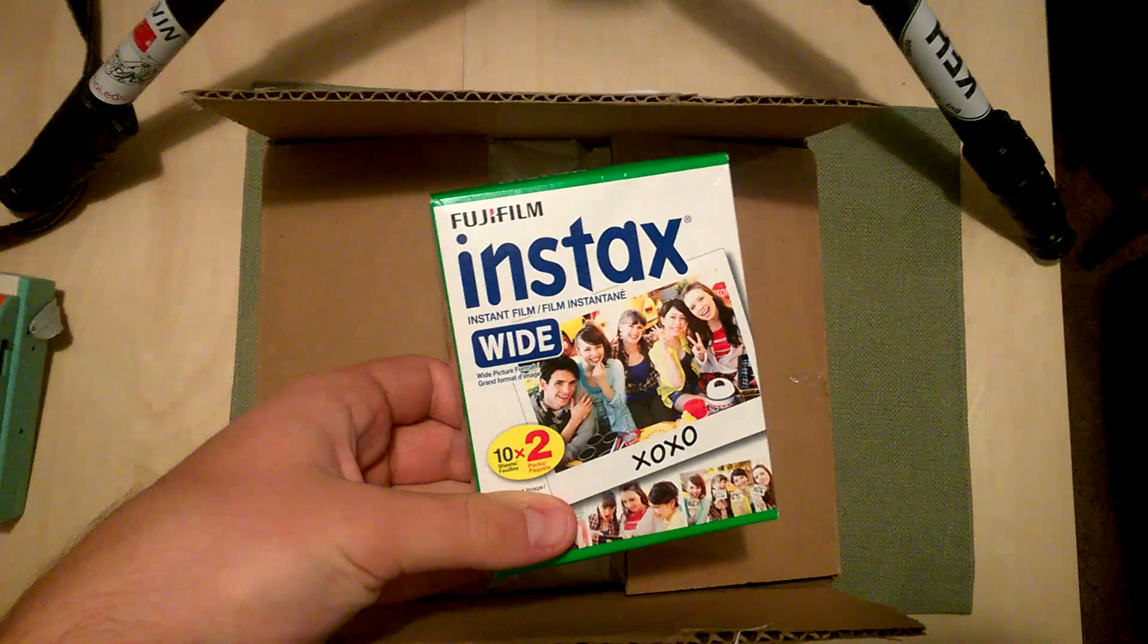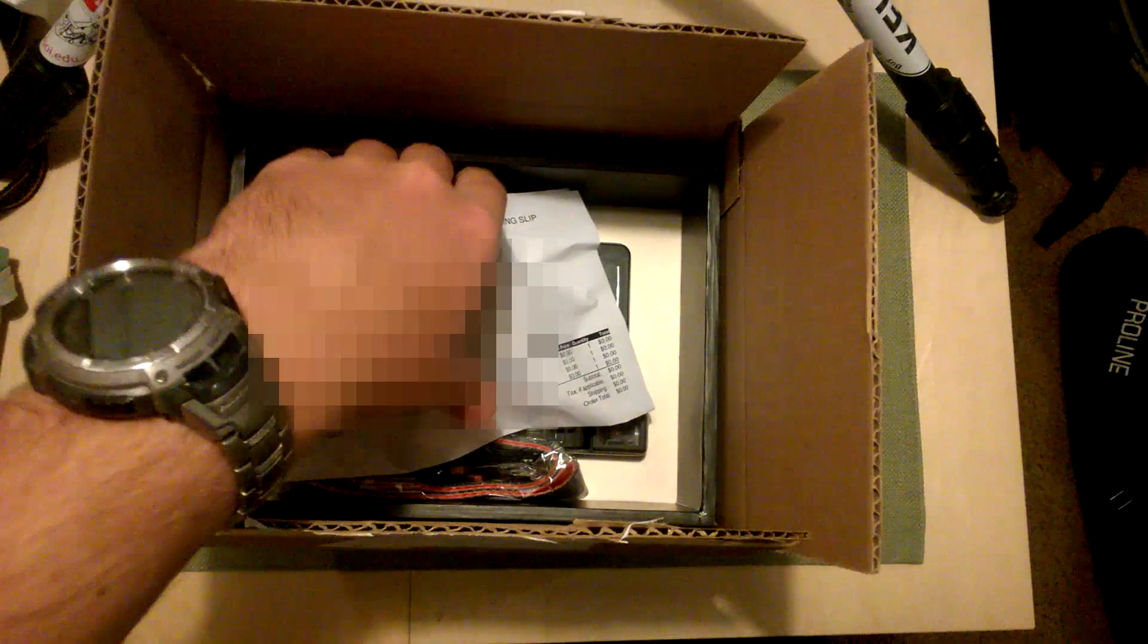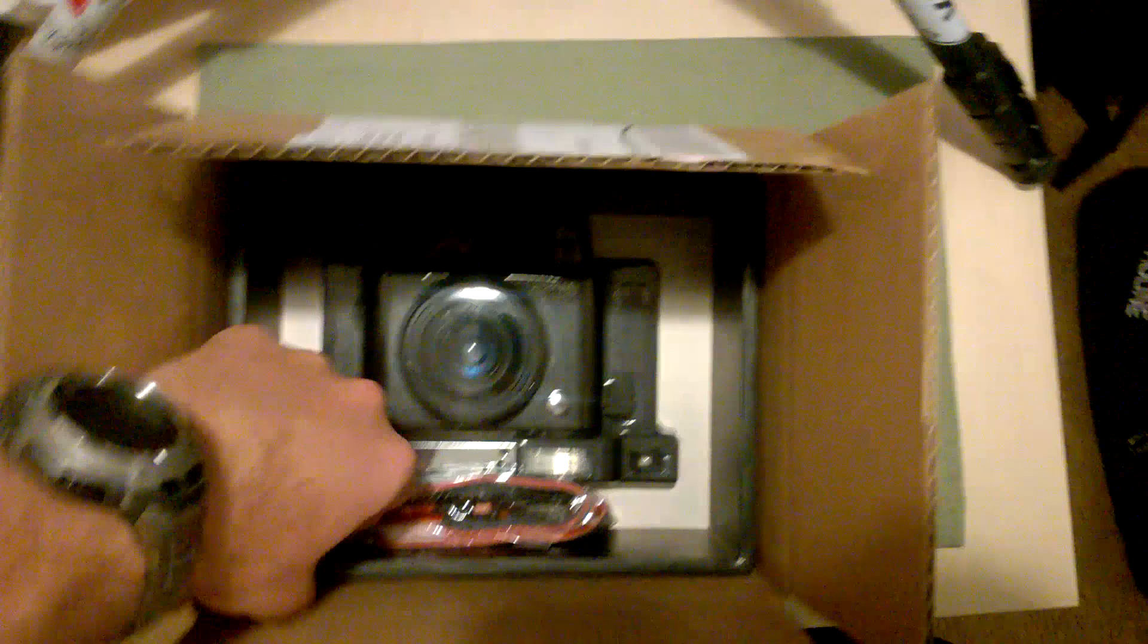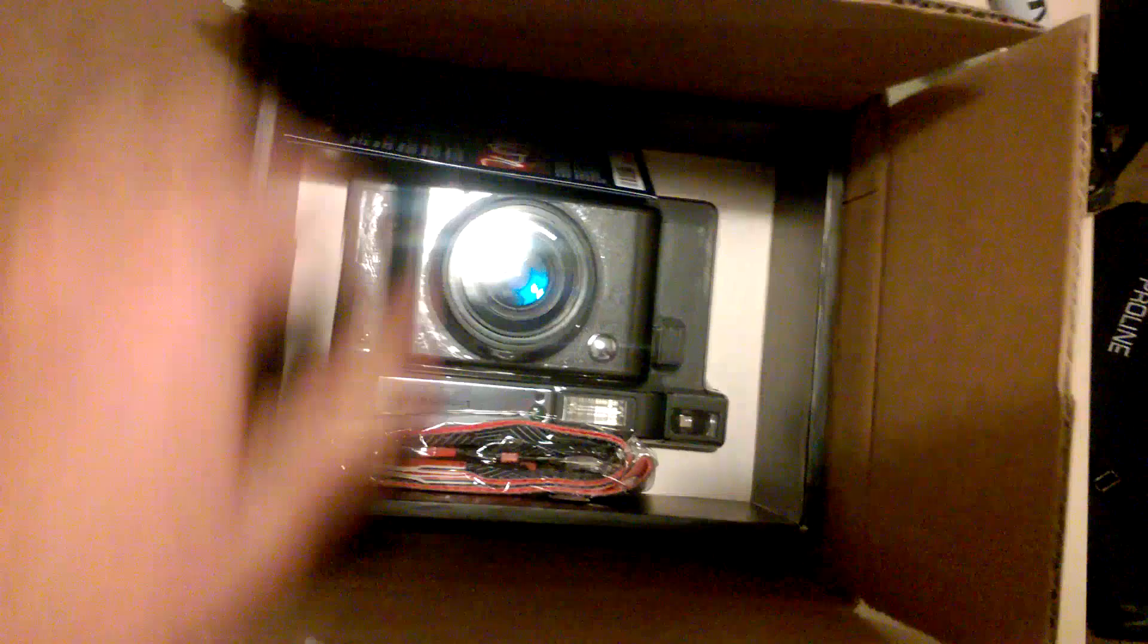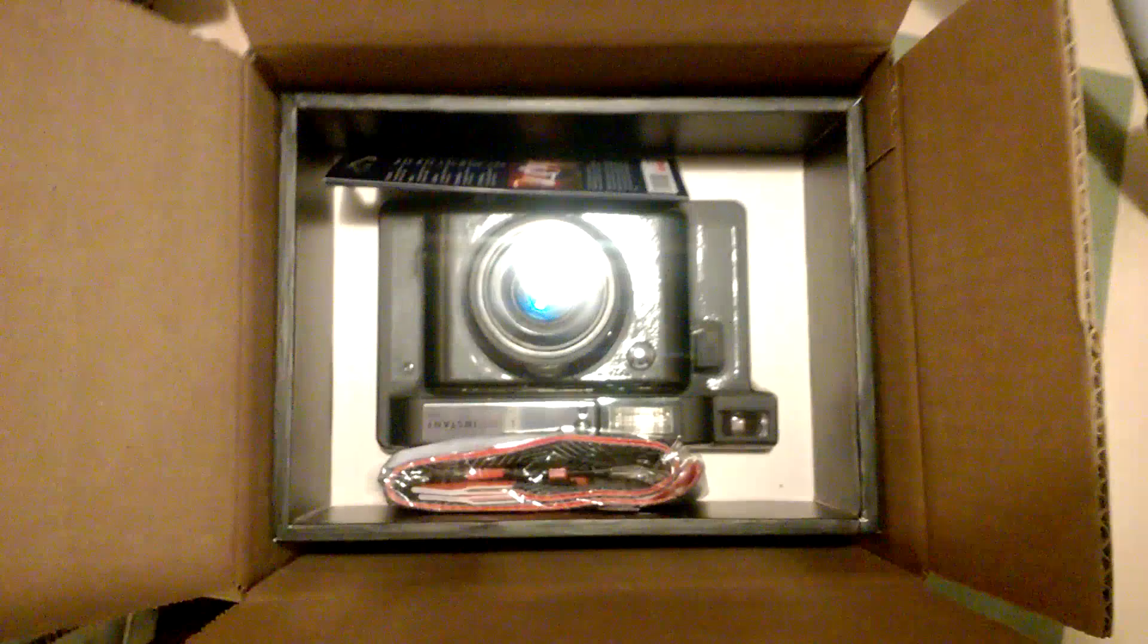Let's take a look. Yes, that is a big box, that is a big camera. I need two hands to get it out of the box, but as you can see it is obviously the Lomo instant wide camera.